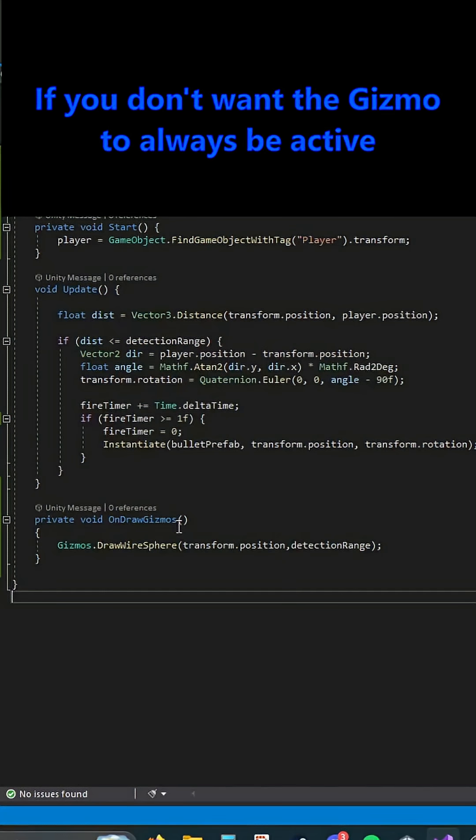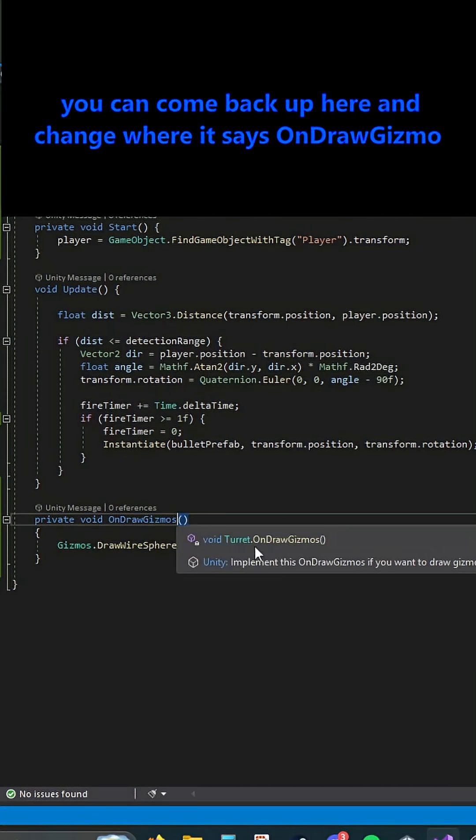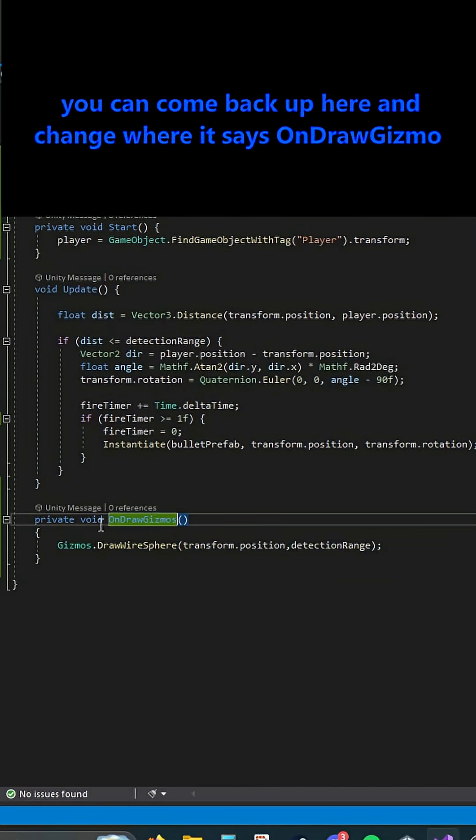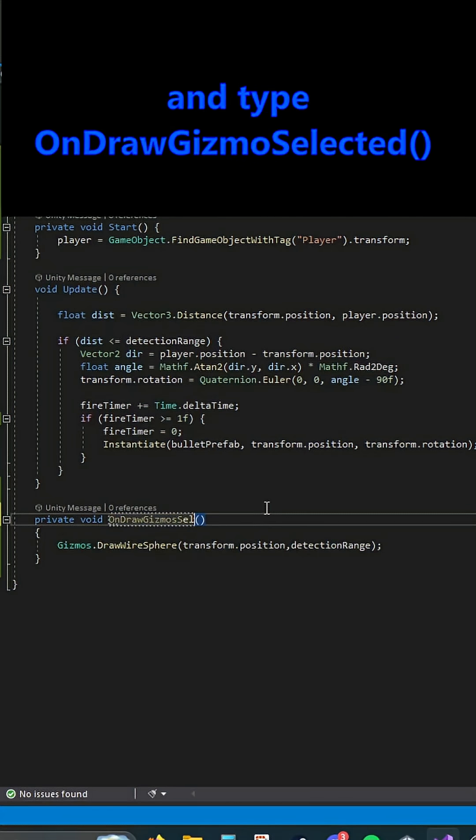If you don't want the gizmo to always be active, you can come back up here and change where it says OnDrawGizmos and type OnDrawGizmosSelected.